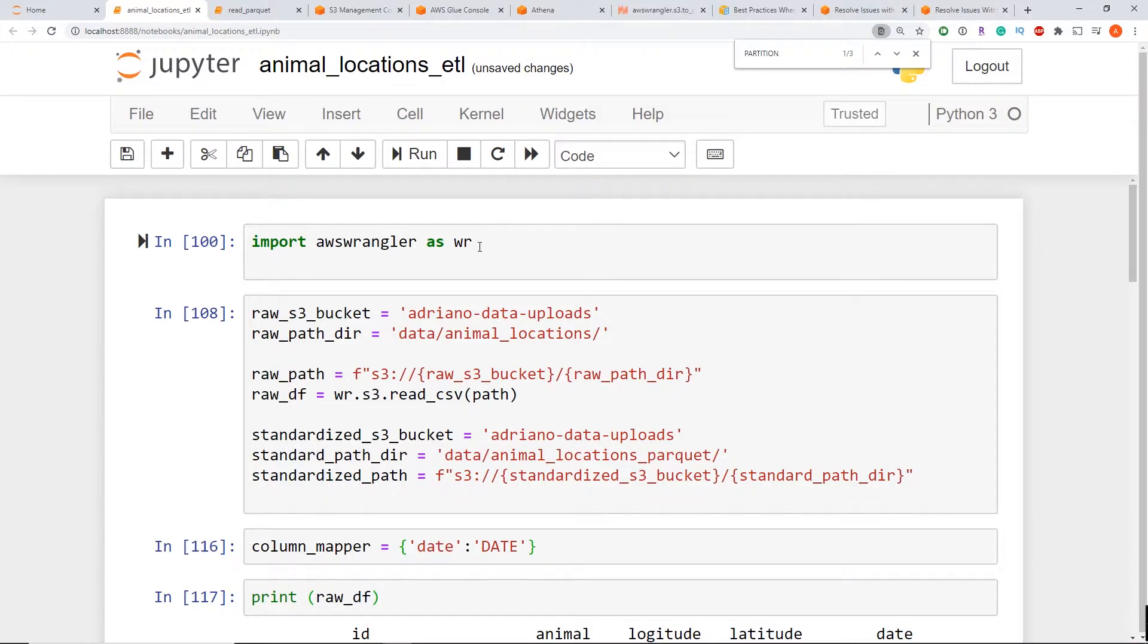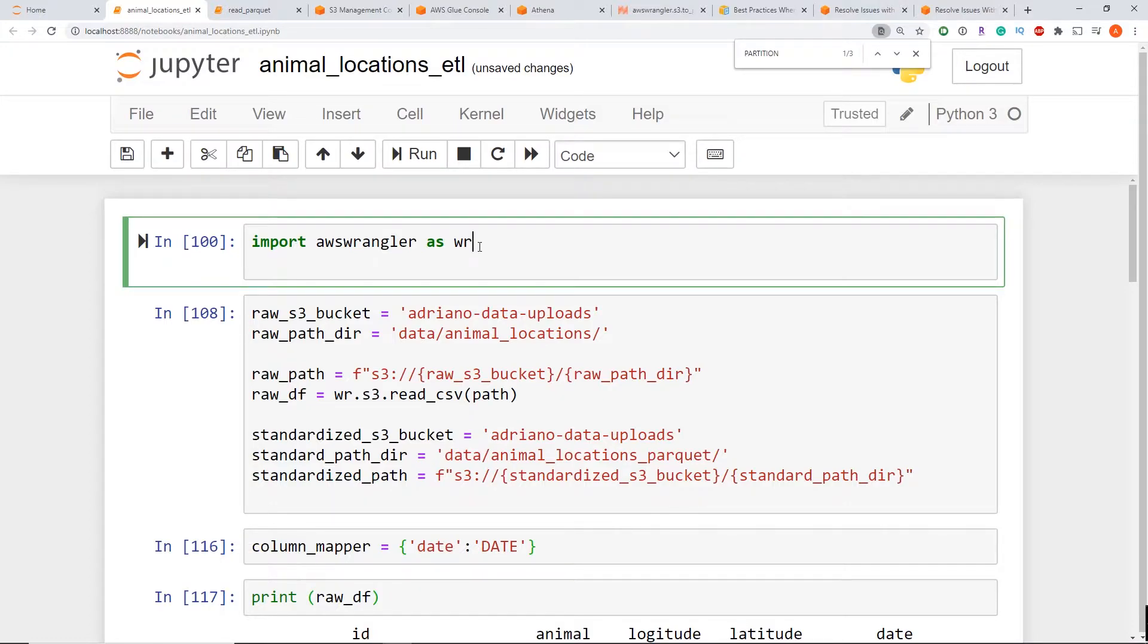I've done my ETL using a Jupyter notebook here. First step was to import AWS Wrangler, which is an open source library that makes reading and writing data in AWS S3 really easy.